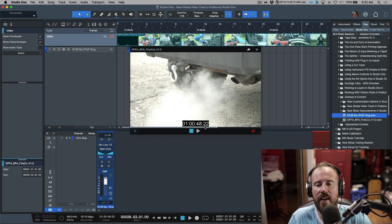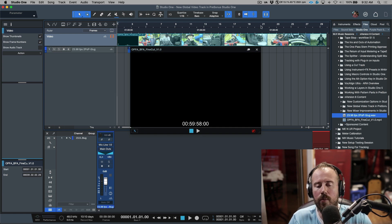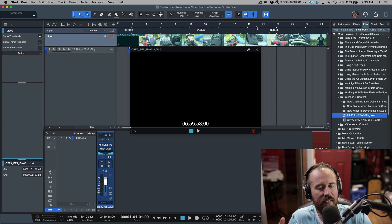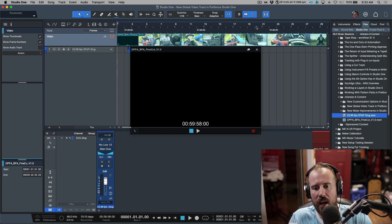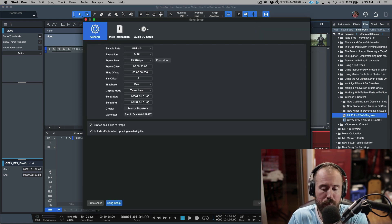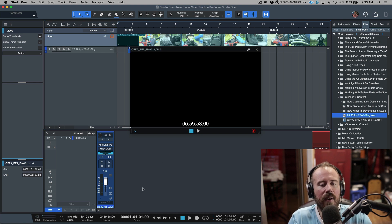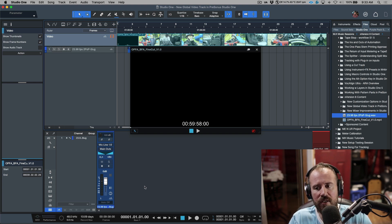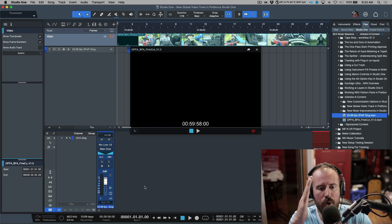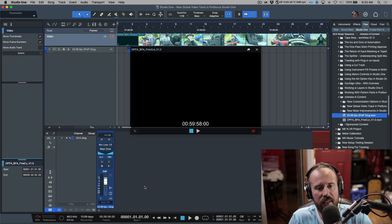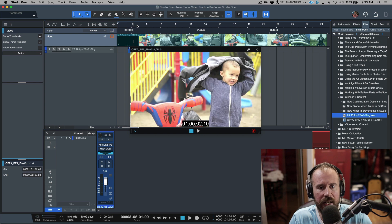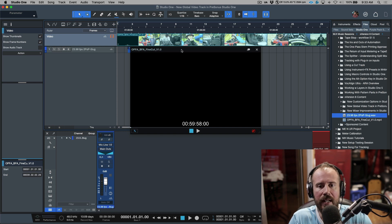What if you don't have a burn-in and don't know what frame number the video starts at? In those cases I would say you already know the video frame rate because we clicked 'From Video' or have that preference enabled, so you're fine there. And if there's no burn-in, there's a good chance the video editor started their sequence at a timecode of 00:00:00:00, which is what Studio One defaults to. The only time you have to worry about this step is when you have a leader with a burn-in before the actual picture starts.